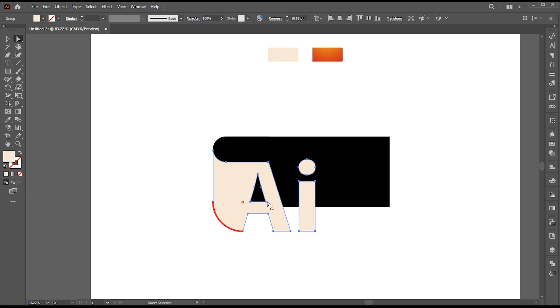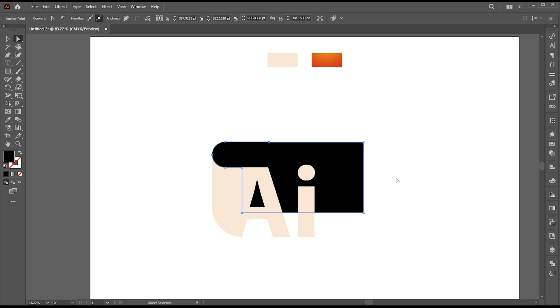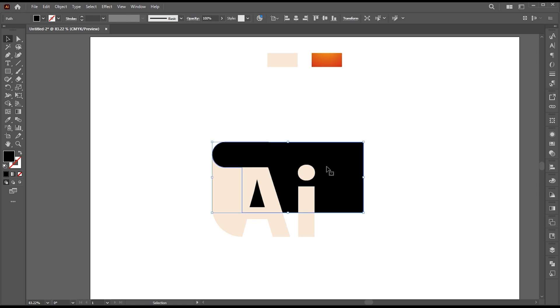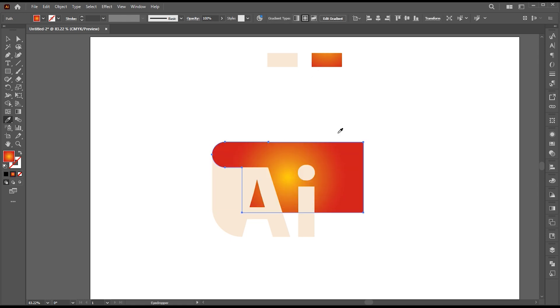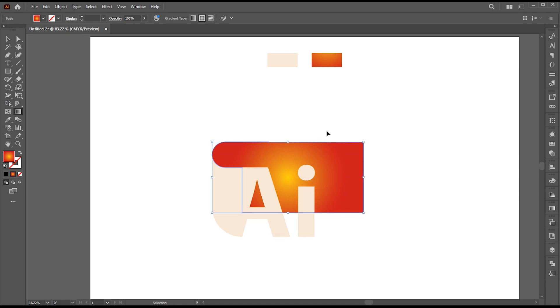Round this corner with the help of Direct Selection tool. Select the Eyedropper tool and apply this gradient to it. You can find this gradient color code in the description. Select the Gradient tool and adjust it.